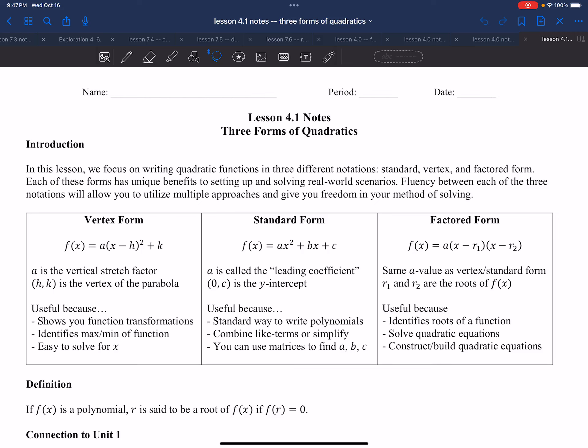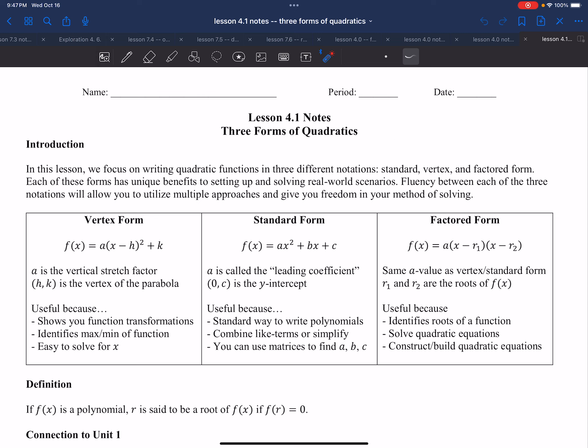Hello, and welcome to lesson 4.1 on three forms of quadratics. In the last video, 4.0, we talked about general methods of factoring for polynomials — single polynomials like X, multivariable ones with X and Y, and methods like GCF, factor by grouping, and factoring quadratic trinomials. That lesson was to enhance the skill of factoring because it's something we need and use with quadratic equations.